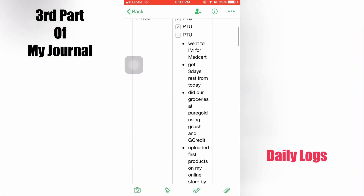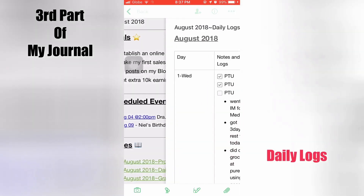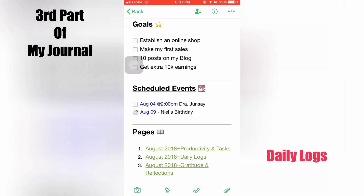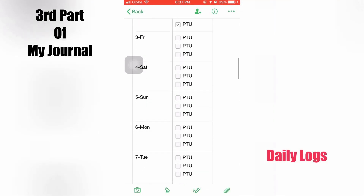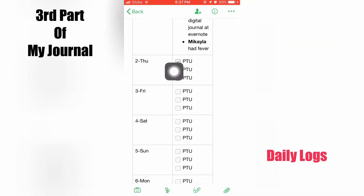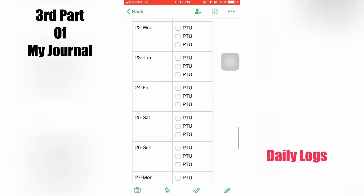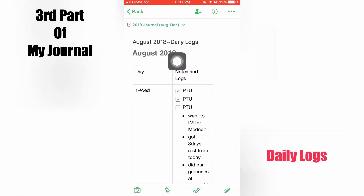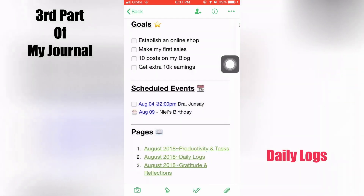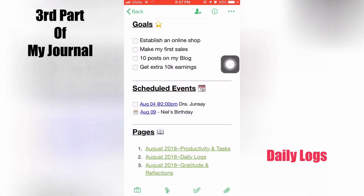There are two columns and 32 rows — one header row and 31 days. We take note of the things done in a day in bullet points. There's also a checkbox for a recurring task: PTU, which is my medication for hyperthyroidism, taken three times a day. We have the August 2018 link both at the top and below, giving us access to go back to the main page.